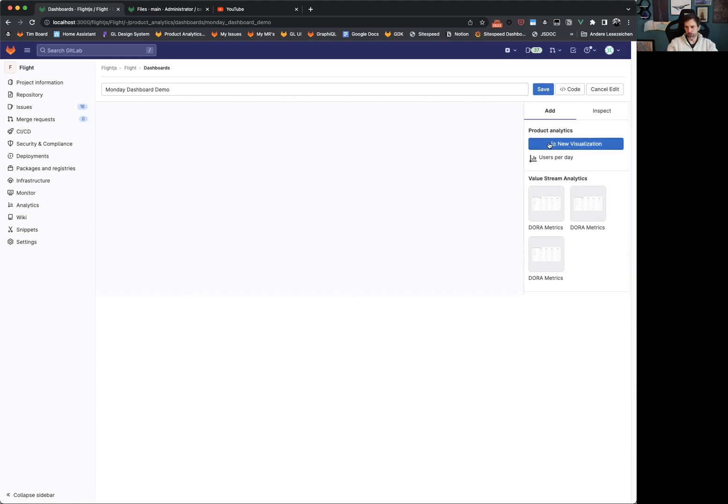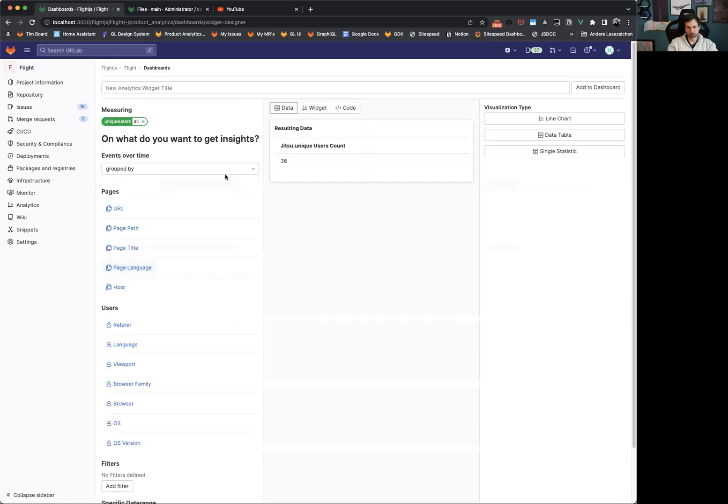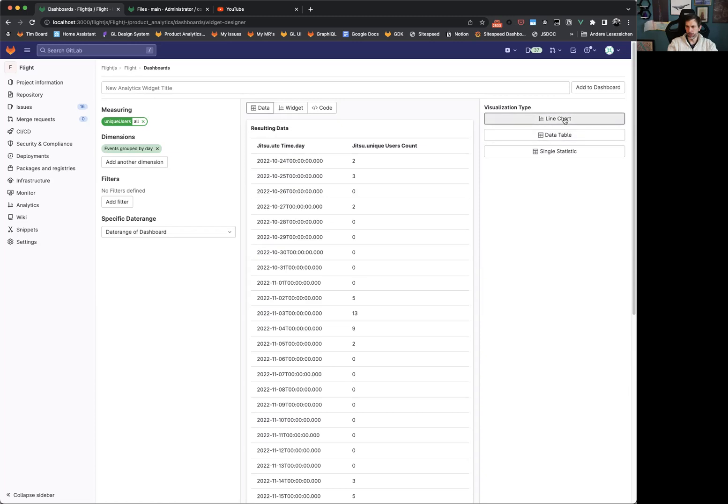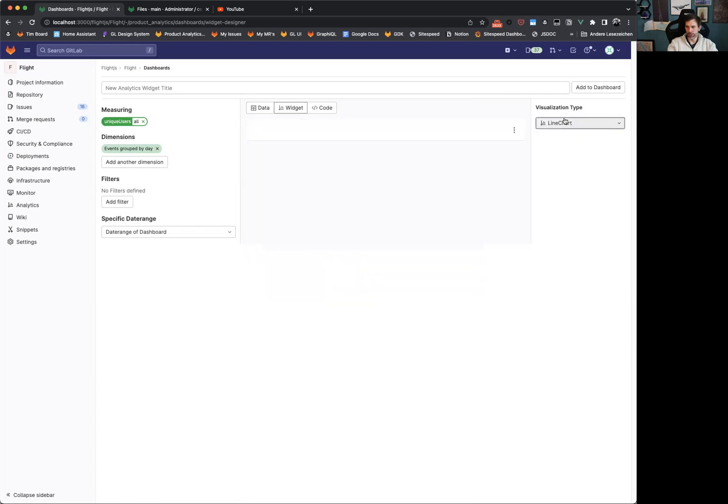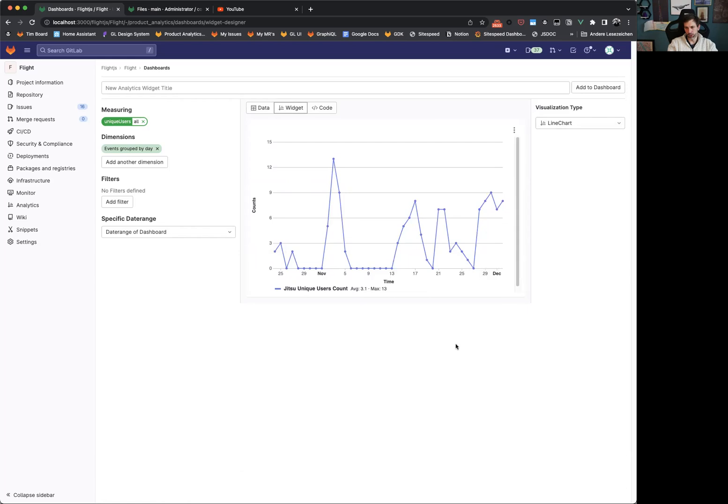What we are going to do now is we are going to use our, also another new feature in product analytics. We are able to create our own queries and visualizations. So I want to know, for example, the unique users that are using our application on a daily basis. Now we can see here a preview of the data from our database. We want to have this visualized with a line chart and can have a quick overview of how many users we have on a daily basis.